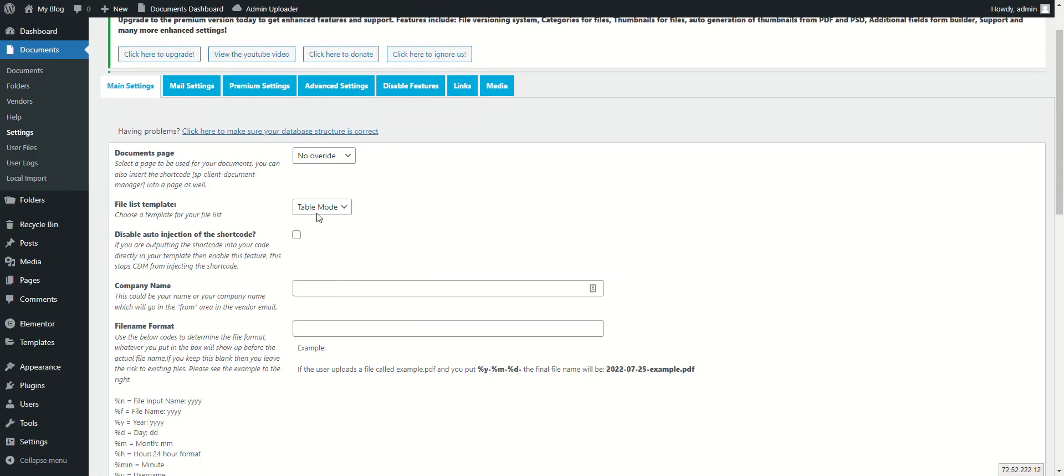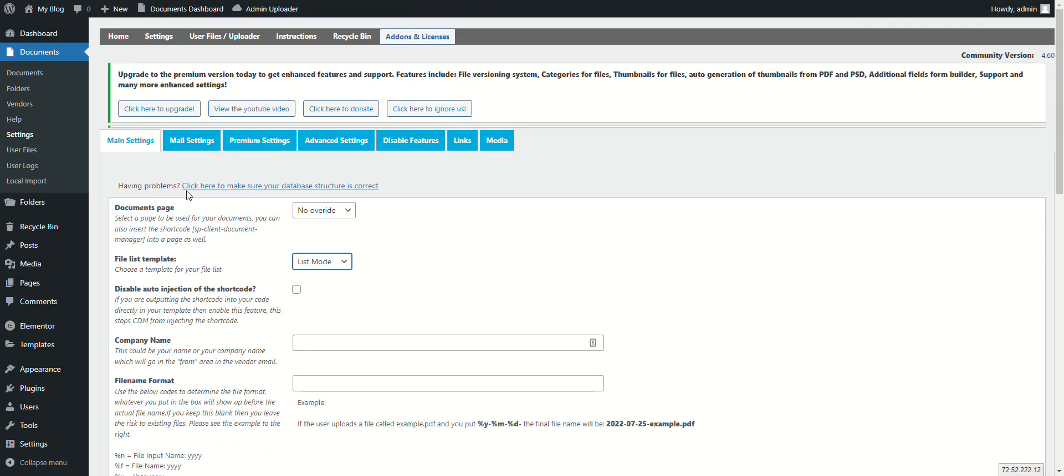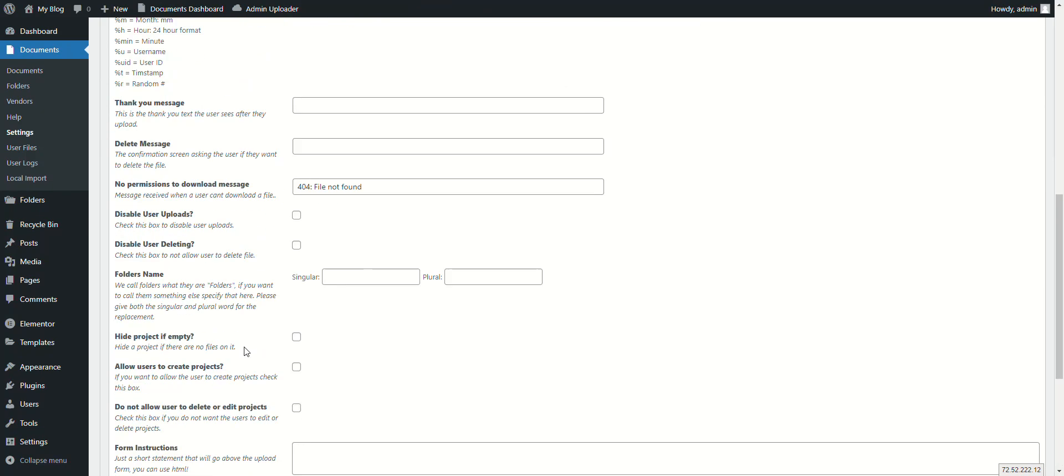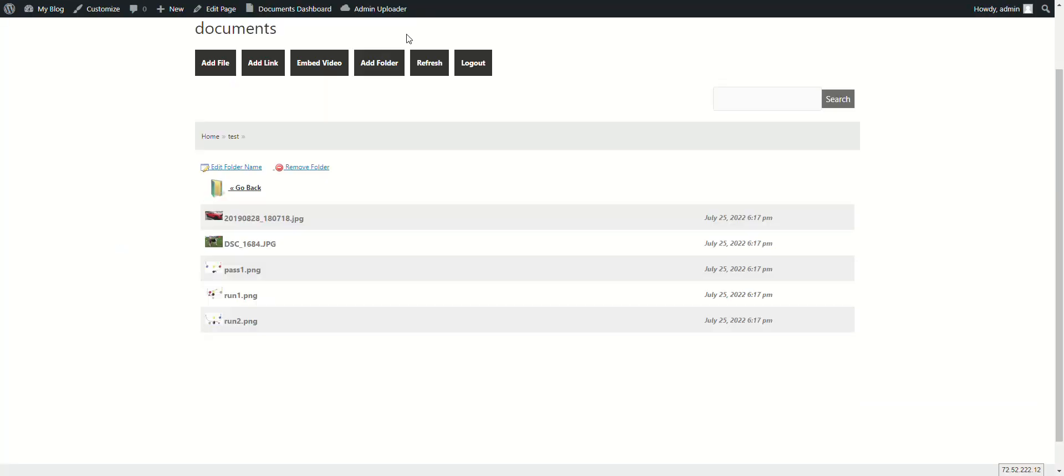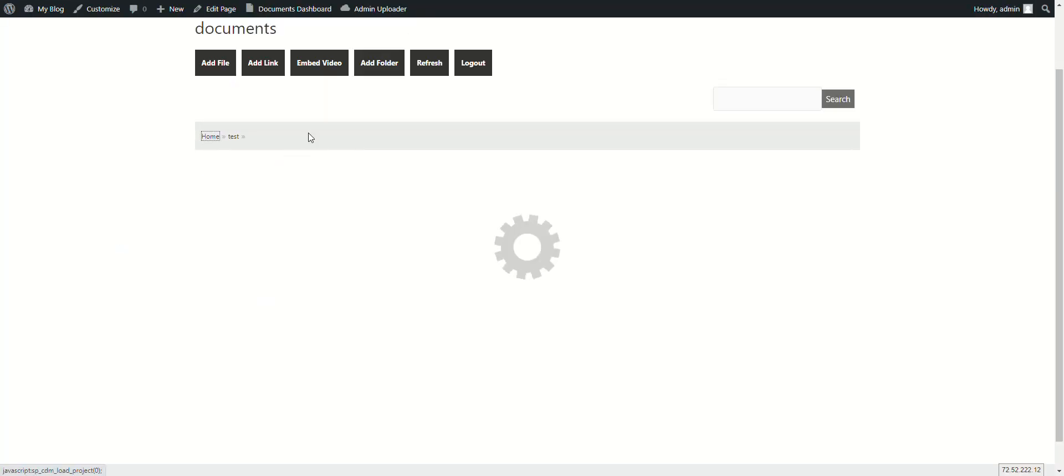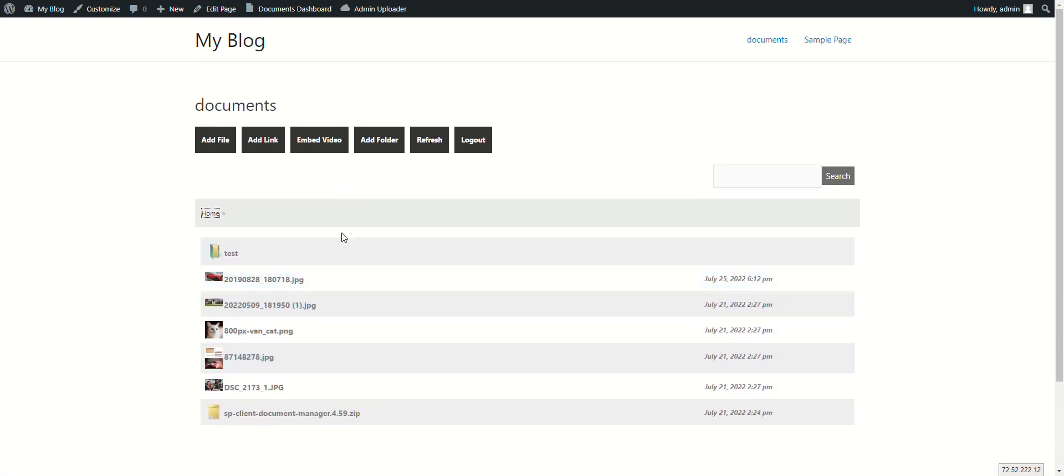To change to list mode, go to the settings and that just gives you a list mode here. So those are the two templates you get. There are another three templates in premium, and you can find more information about premium on our website smartypantsplugins.com.